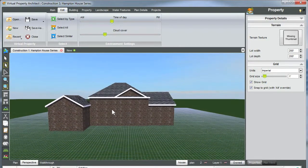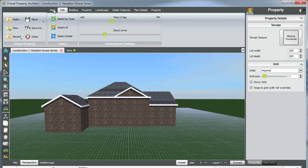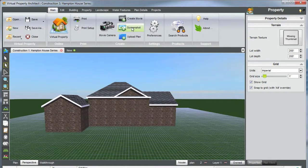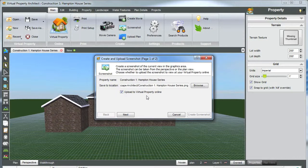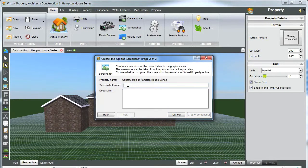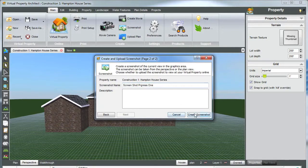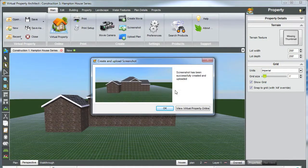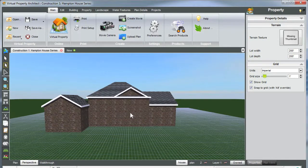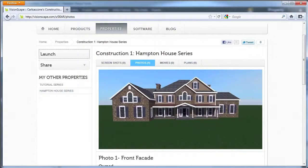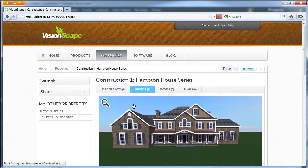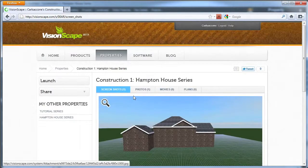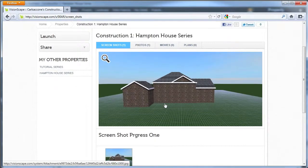Alright, well, let's end today's tutorial with a screenshot. Let's go into main on our ribbon tab. Create screenshot. Make sure to upload to virtual property online to select it so you can share and show people your progress. And you want to go to next. Screenshot name. Let's call this screenshot progress one. You can add description if you like. Create screenshot. Alright, success. Okay. Now, let's go check that out on visionscape.com. Let's refresh this here. And what do you know? Screenshot. Here we go. Well, there's a progress of your house so far and everything you've learned today.